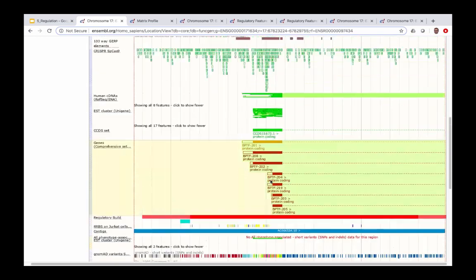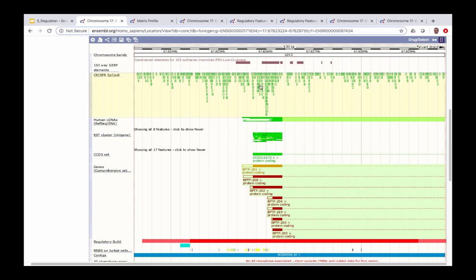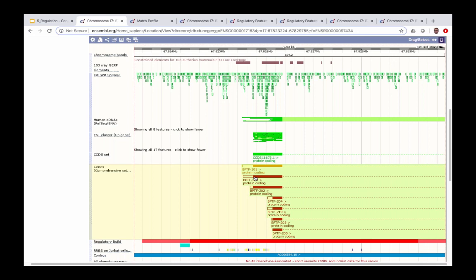For the reverse strand the NGG PAM motifs are too many to display but can be seen by zooming in further. The bold lines at the end of each block represent the NGG PAM motifs, and the empty block represents the 15 base pairs upstream that will form your guide RNA. This helps you identify the exact position where you need to design your guide RNA for your CRISPR experiment.